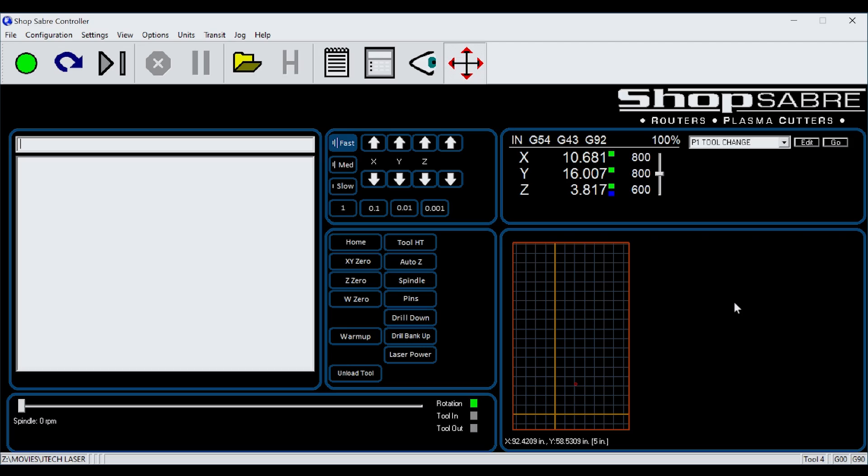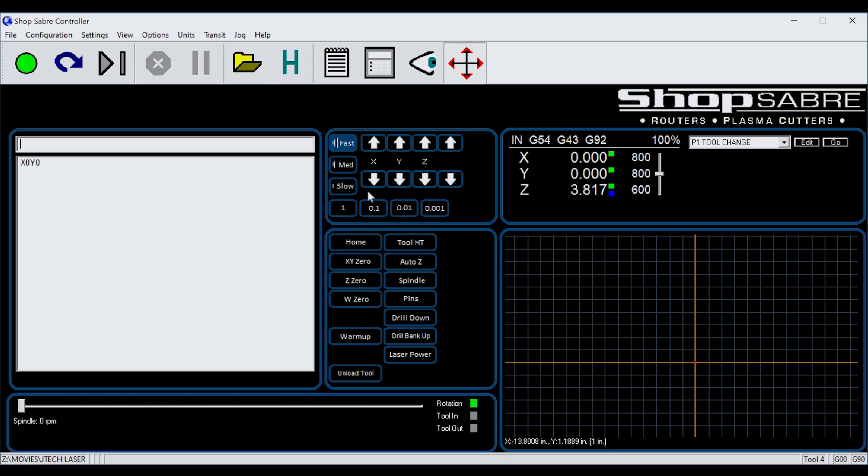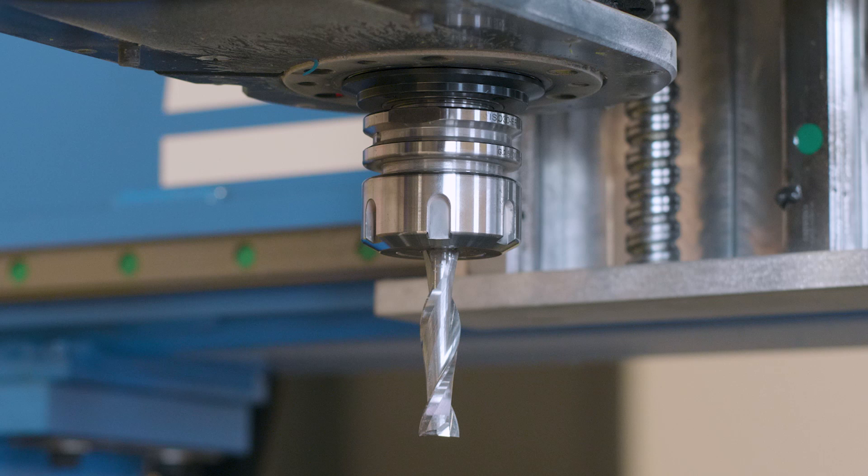To make an additional cut, move the machine to X zero, Y zero and use the incremental keys to shift the origin to reflect the depth of cut for the next pass. Verify the move on the machine controller. Then press X Y zero to set the new origin position.